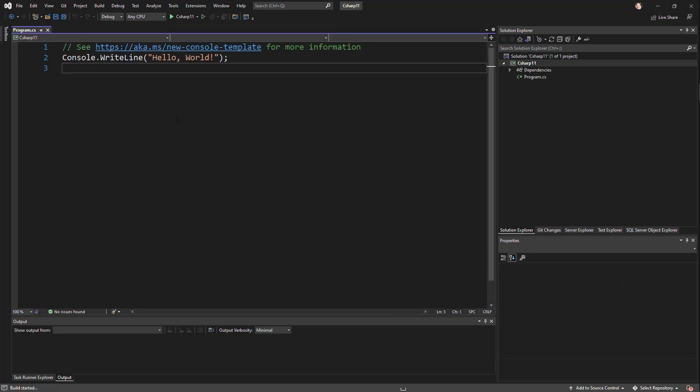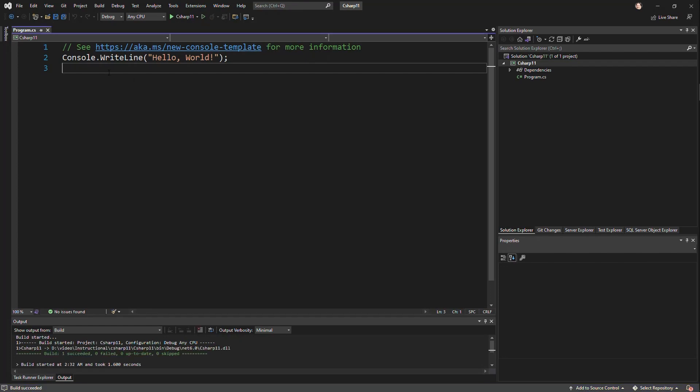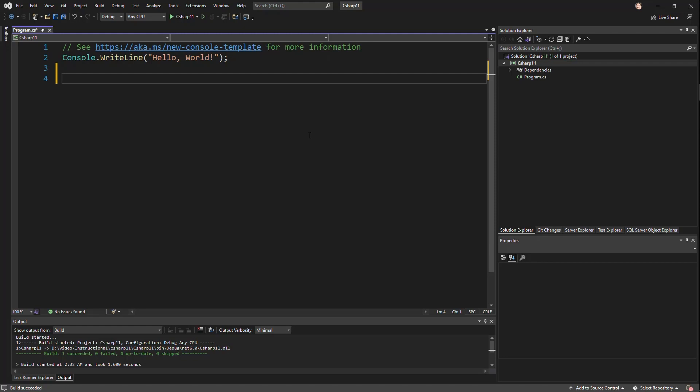And if we go ahead and just compile it real quick, see, it continues to compile. There's nothing really in here that's any different. Console app, we're using top-level statements. All this came in prior versions. But there's a few different features here I wanted to talk about.